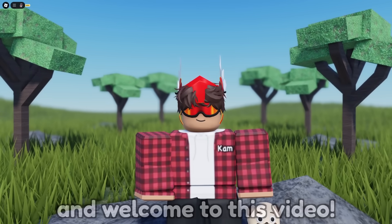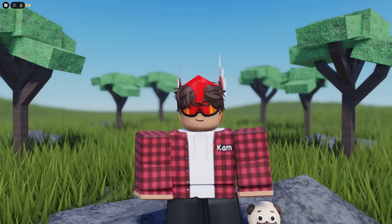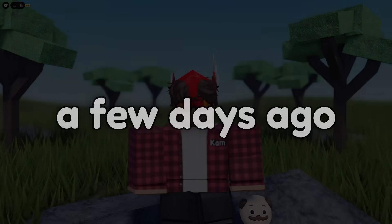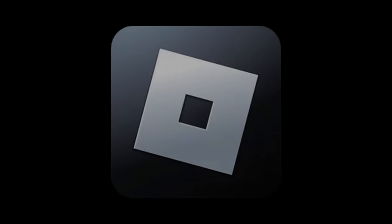Hello guys and welcome to this video. A few days ago, Roblox actually changed their icon.